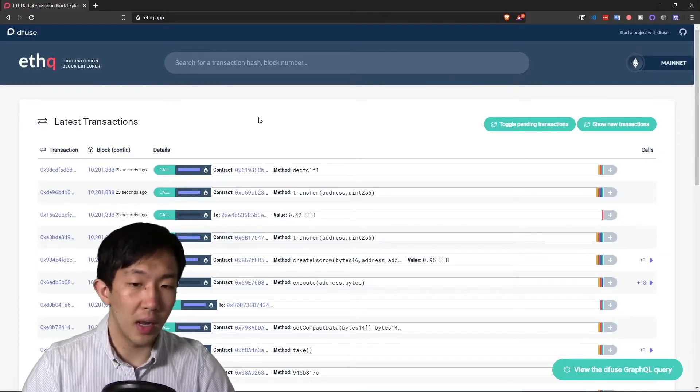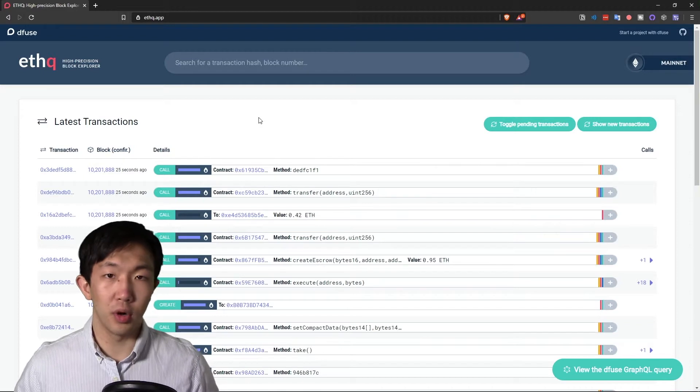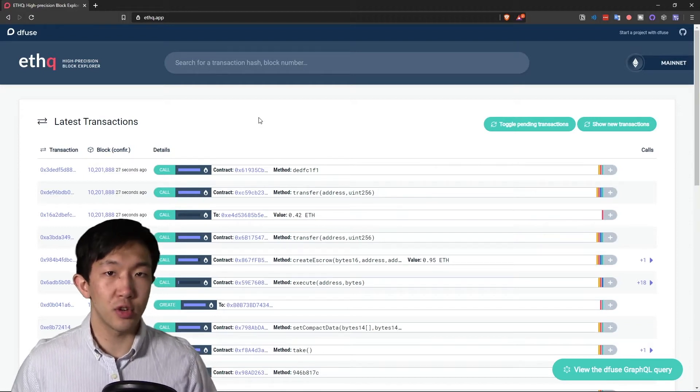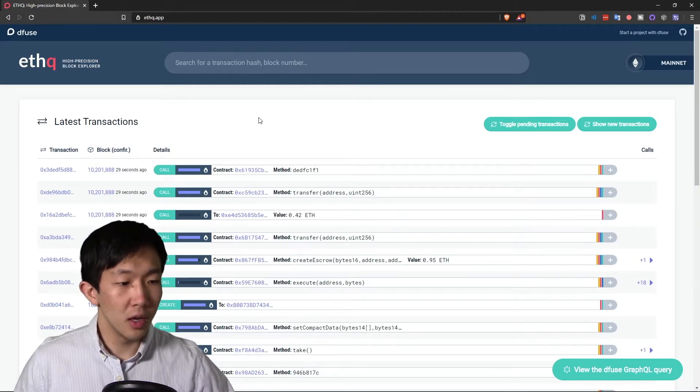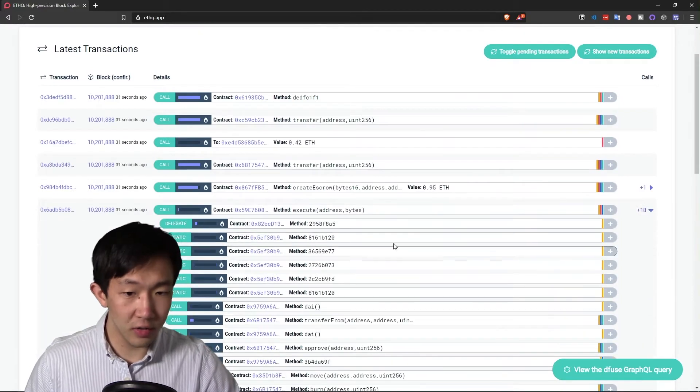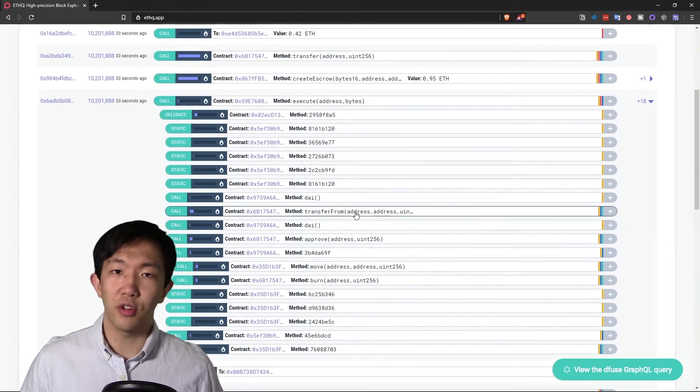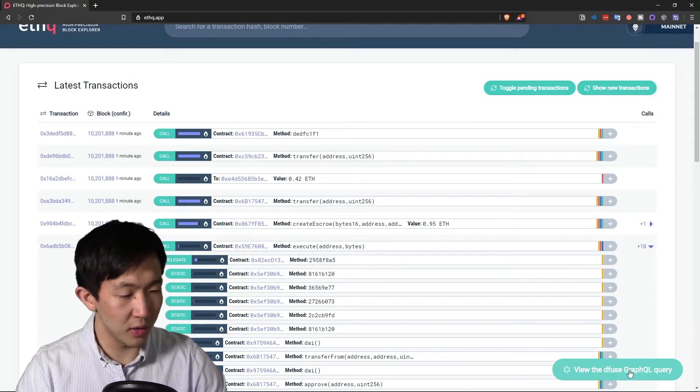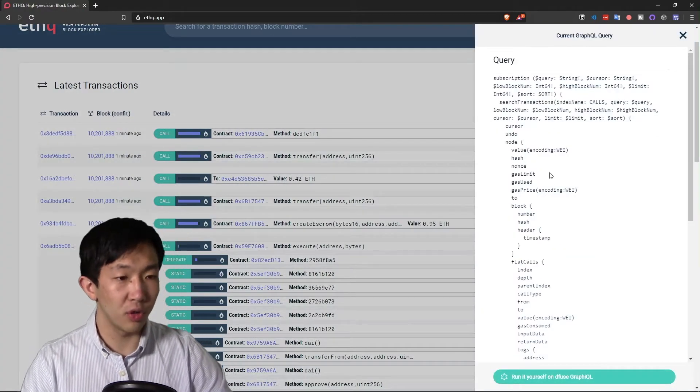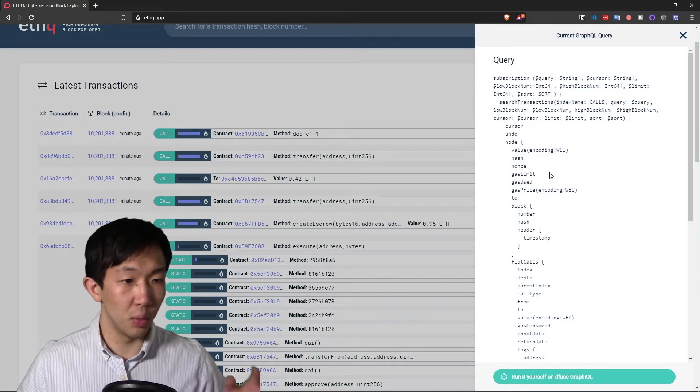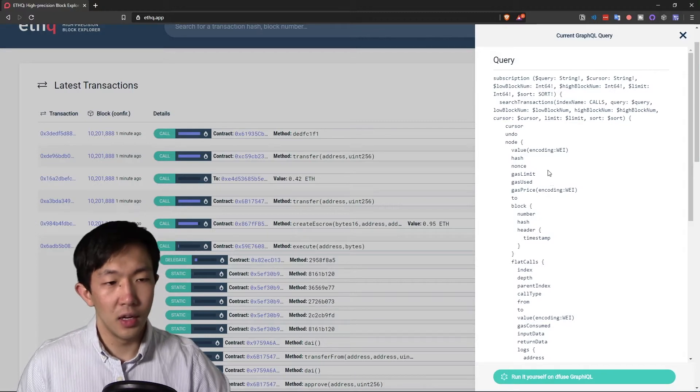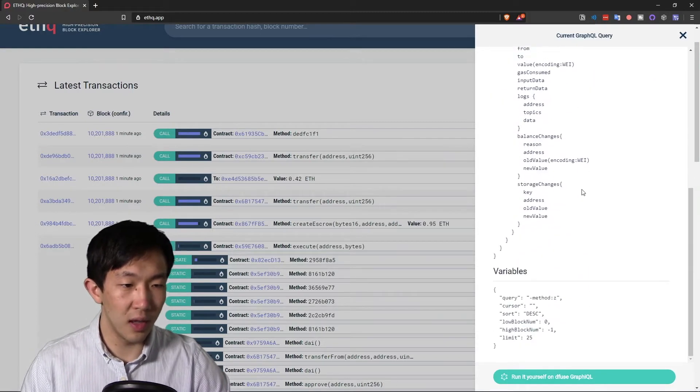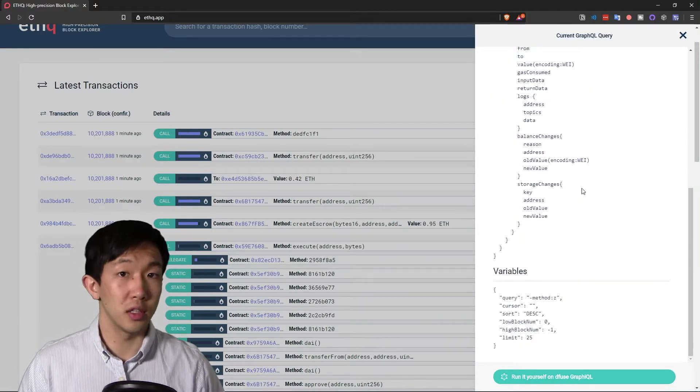Let's go on ethq.app. This block explorer uses Diffuse APIs to search for internal transactions, giving it these call stack views that are unique from other block explorers. You can also click this button on the bottom right to bring up the GraphQL query associated with the current results at any time, so you can easily export this and use it in your own projects.